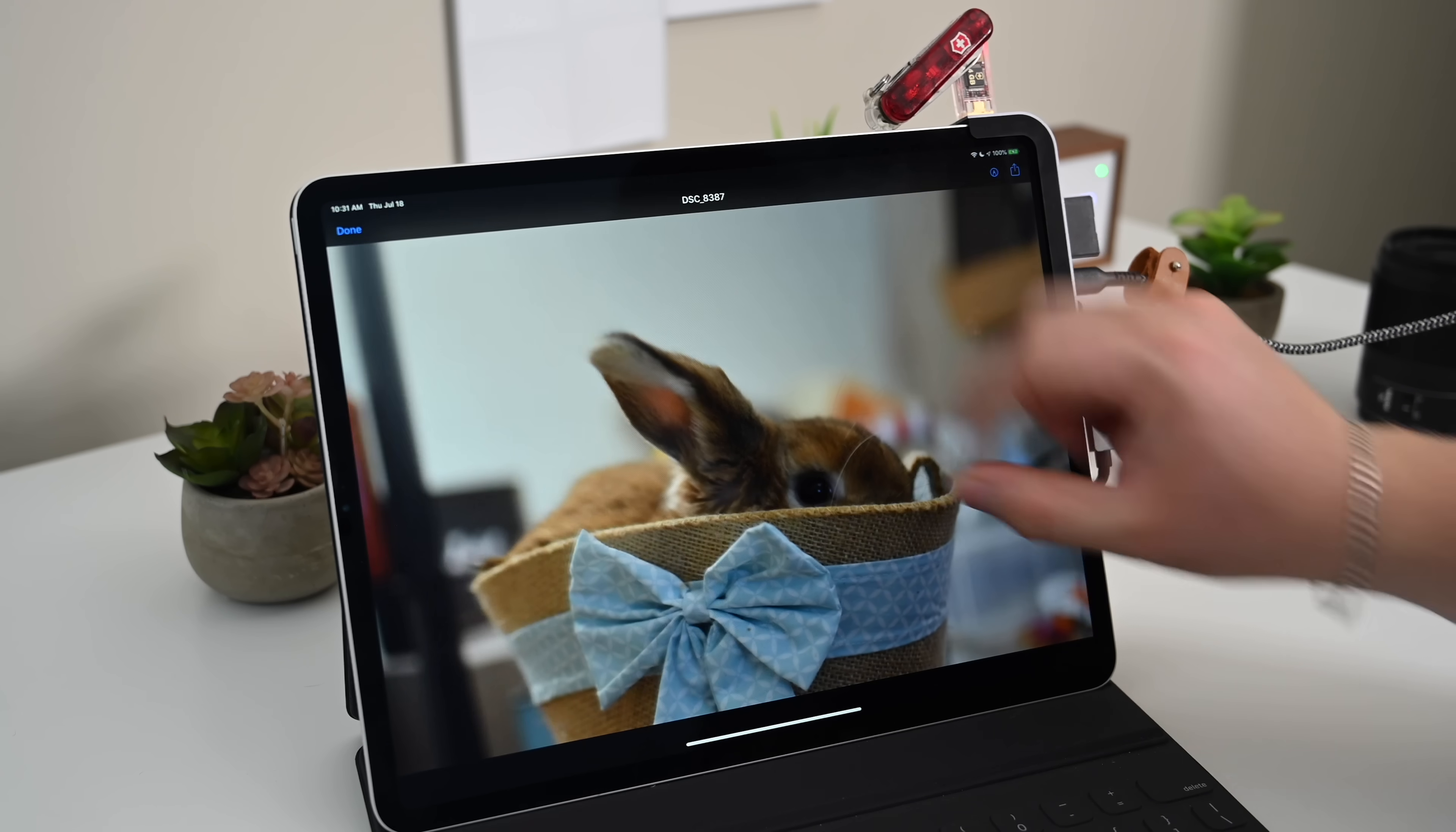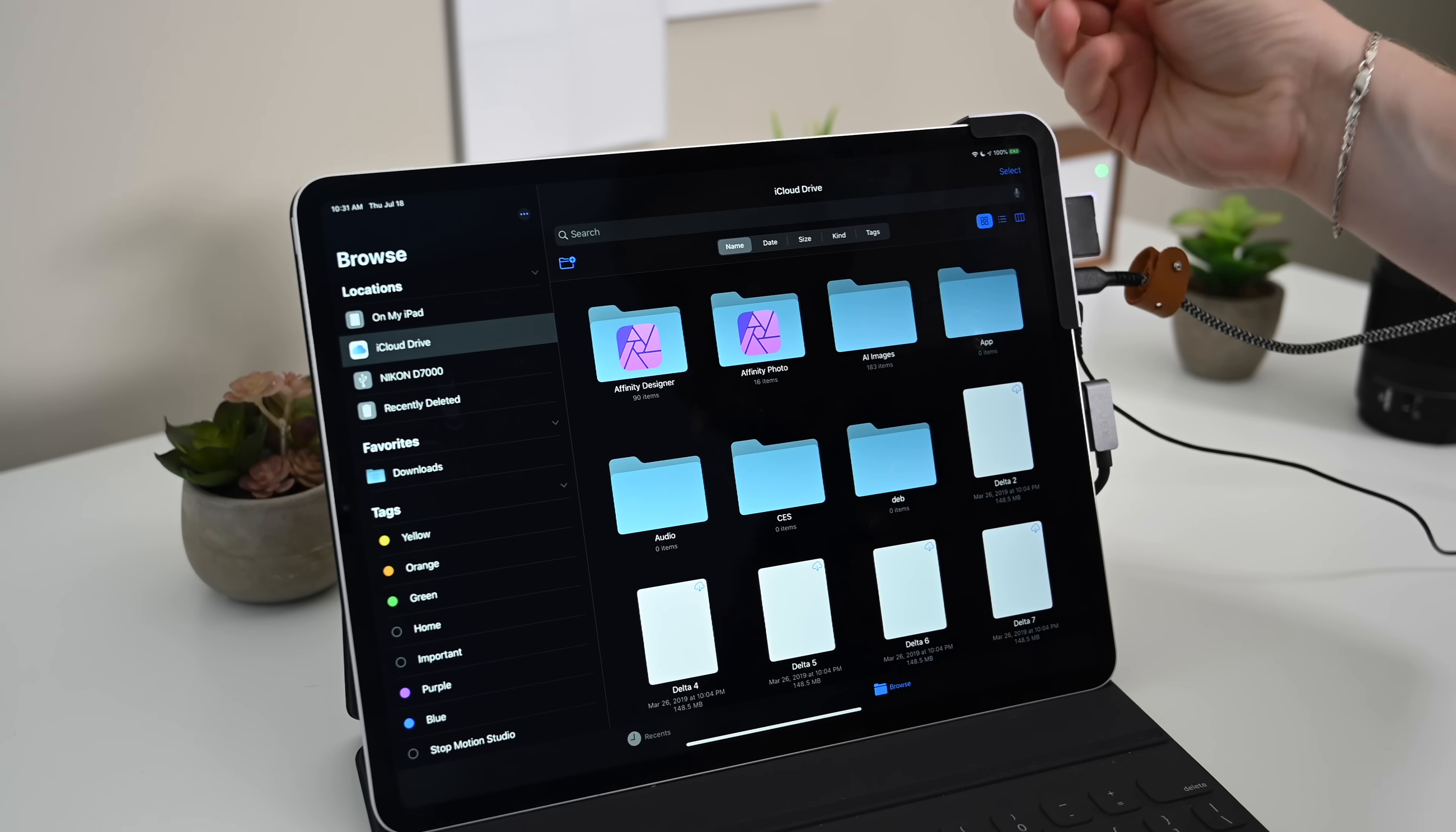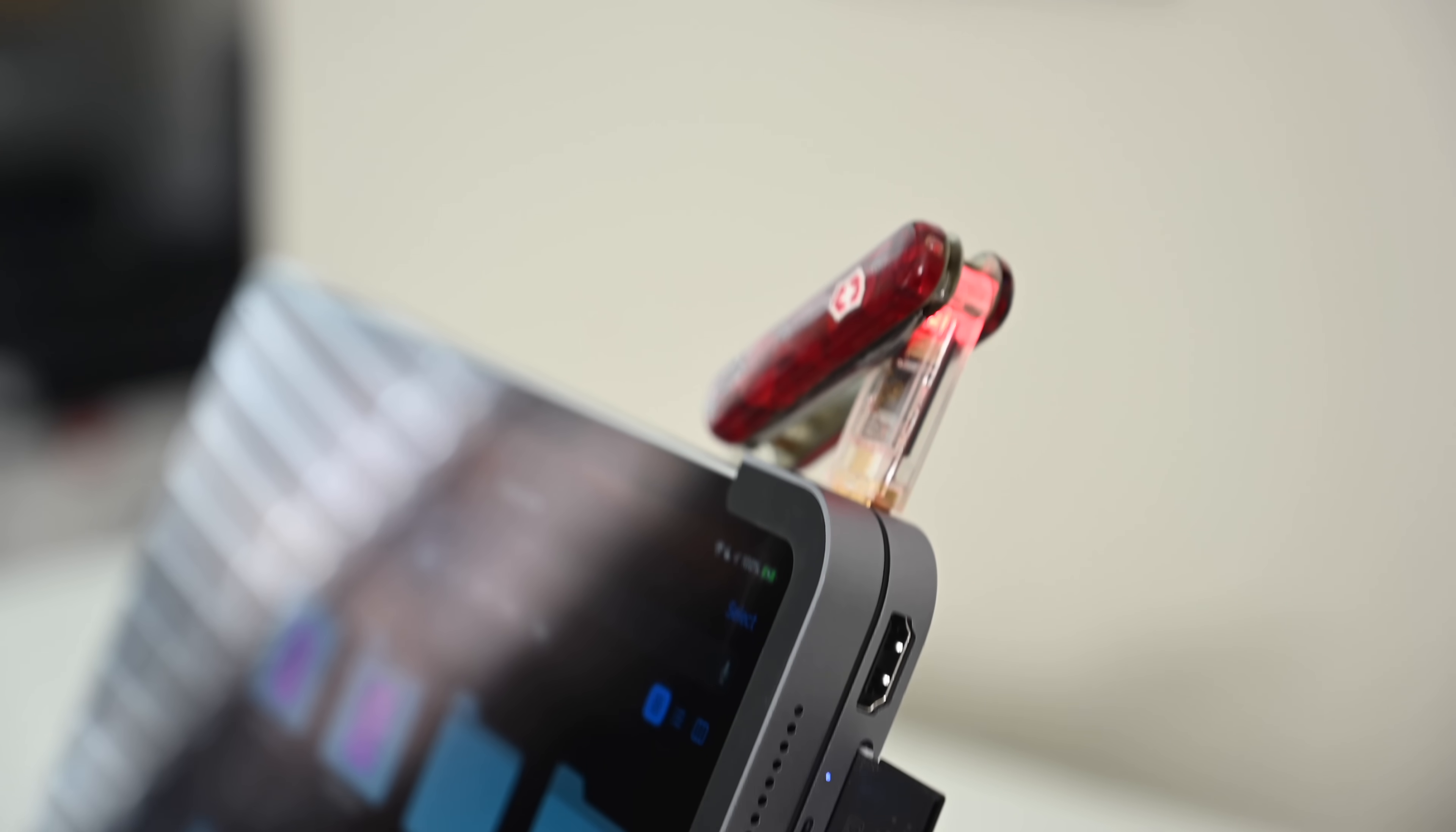The biggest benefit to this thing is how stable and sturdy it is. When you're adding your stuff into this, it doesn't move at all. It feels like it is meant to be there. It is held on securely, it's not going anywhere. We've had no problems actually connecting all of our devices.